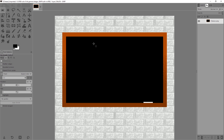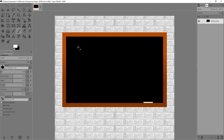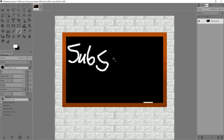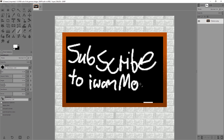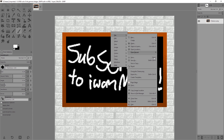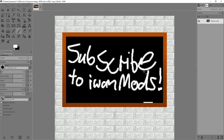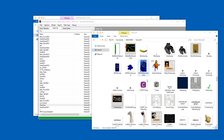Just gonna fill it with black and write something new. For example, subscribe to IvanMods. Subscribe to IvanMods. Just gonna go to File and overwrite cheese.png. Here it is, cheese.png. Why even?